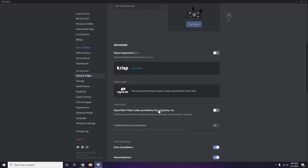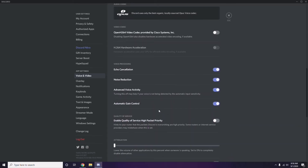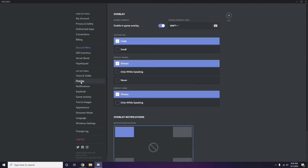Next, go to Overlay — it's listed below Voice and Video in the sidebar. Click on it, then turn off the 'Enable in-game overlay' option. It is enabled by default in most cases, so you need to turn it off.